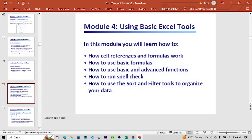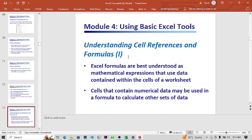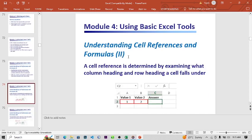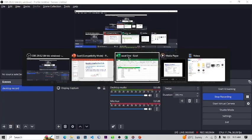Now Module 4 — in this module we're going to learn how to reference cells and formulas, work with formulas, use basic functions, use advanced options and functions, run spell check, and use the sort and filter tools to organize data. Excel formulas are best understood as mathematical expressions that use data contained within the cells of a worksheet. Cells can contain numeric data and may be used in formulas to calculate other sets of data.